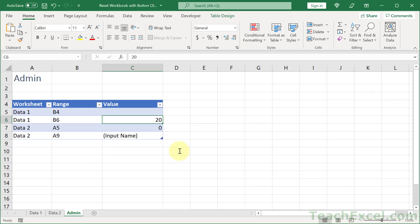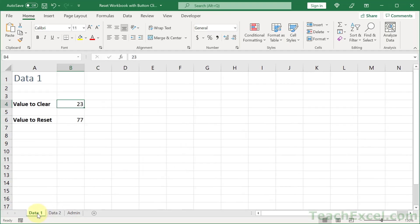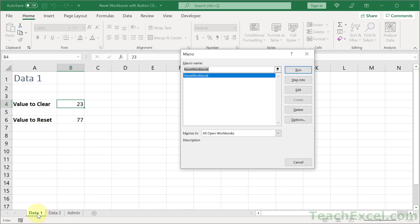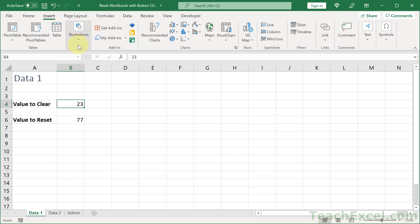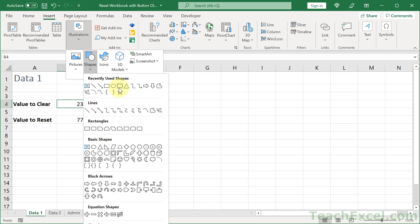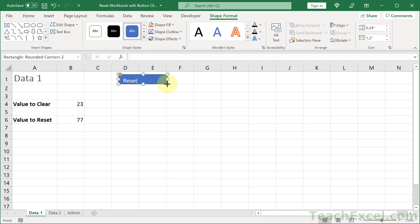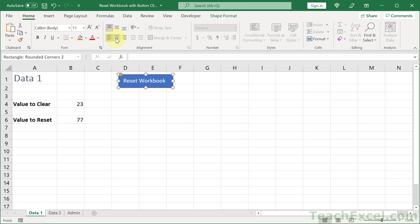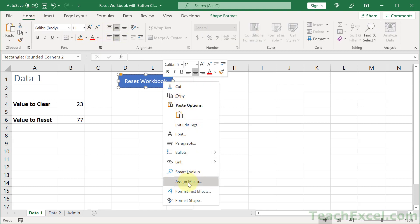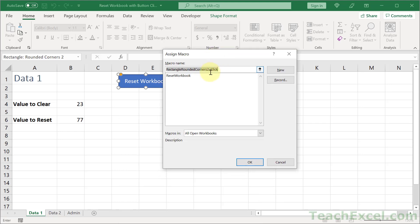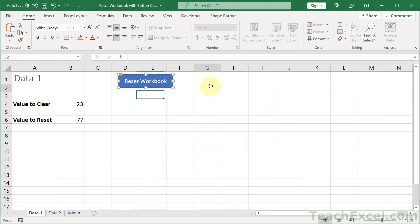Go back to the worksheet. You can run the macro using Alt+F8, select Reset Workbook, and click Run. But let's add a nice button for regular users. Go to Insert, Illustrations, Shapes, and pick a rounded rectangle. Type 'Reset Workbook', resize it, go to Home tab and center the text, then right-click, Assign Macro, select Reset Workbook, and click OK. Click away to deselect.